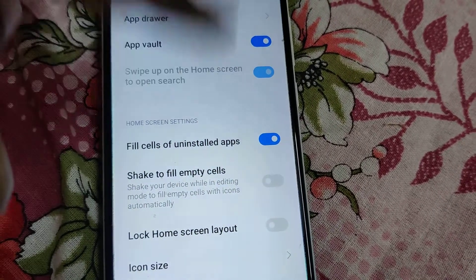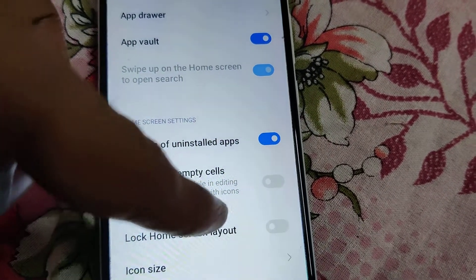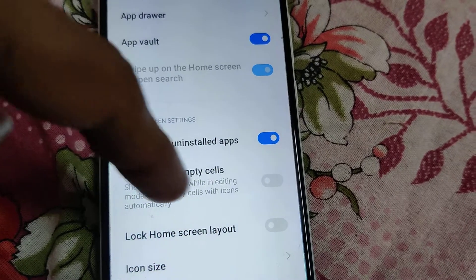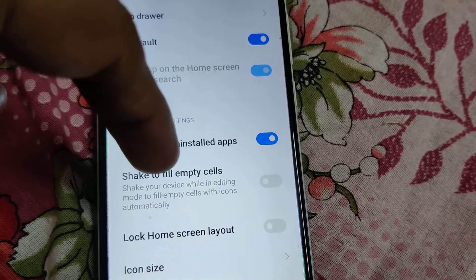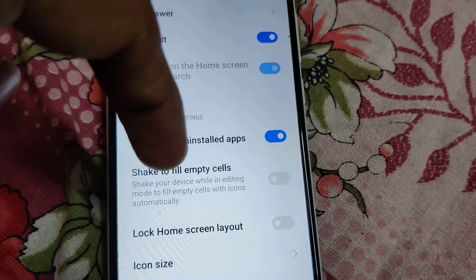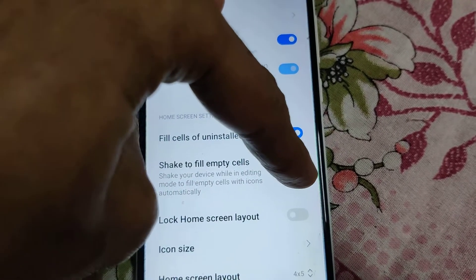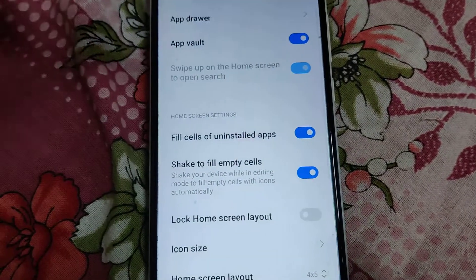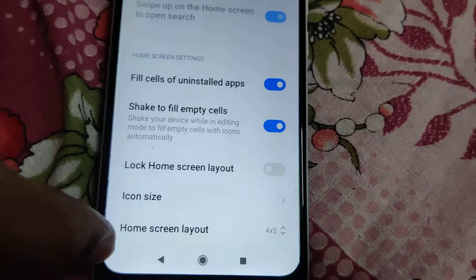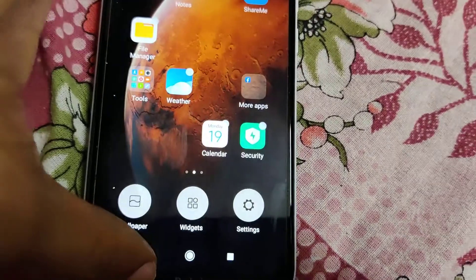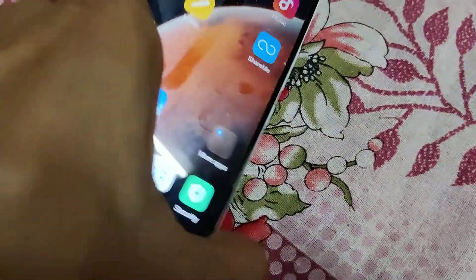In this section, that is the home screen section, you can see 'Home screen settings.' Under the home screen settings you can see it is written: 'Shake to fill empty cells — shake your device while in editing mode to fill empty cells with icons automatically.' You must simply turn on this button.